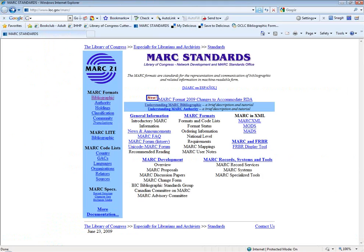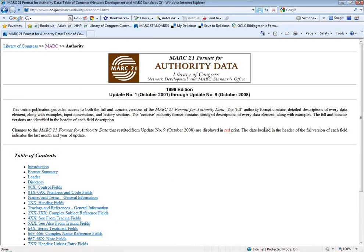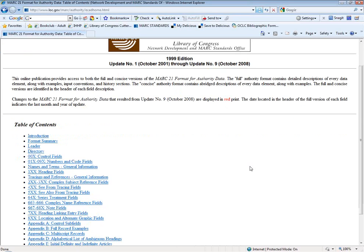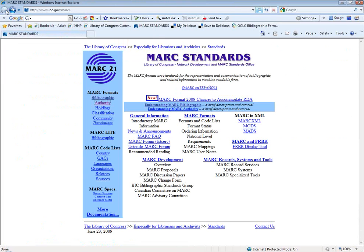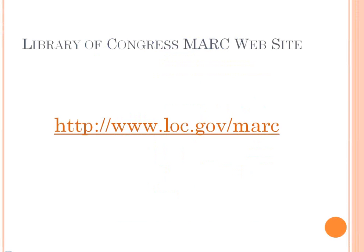These types of information are available for the tags for authority records as well. That is the Library of Congress MARC website, which is an important resource to remember when you are working with MARC records.